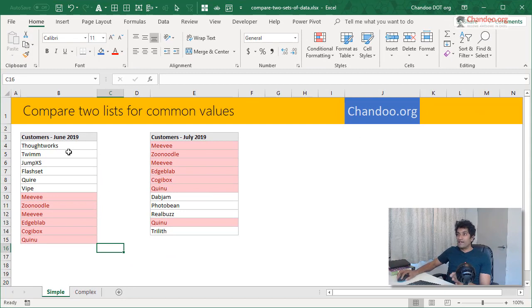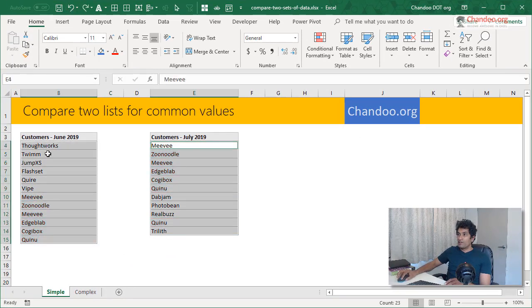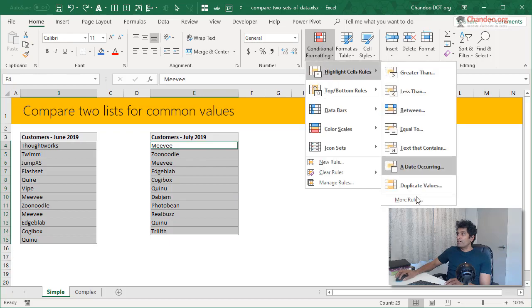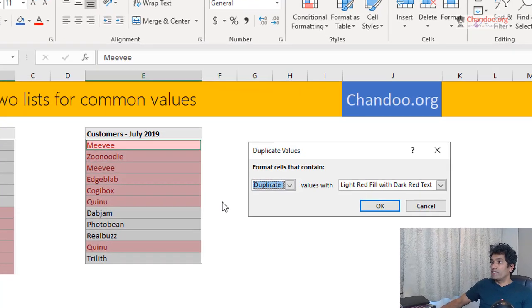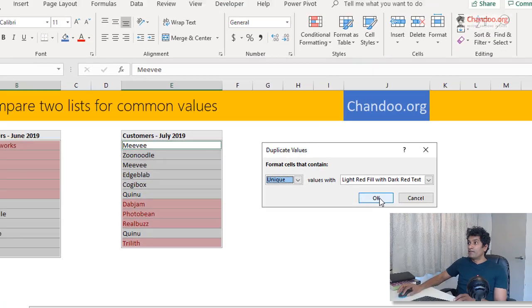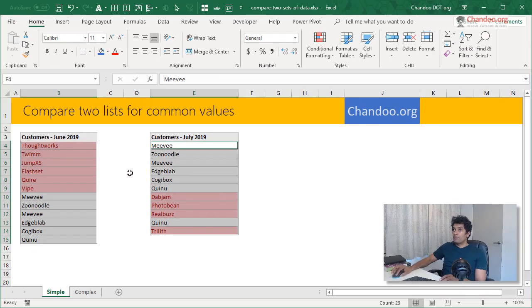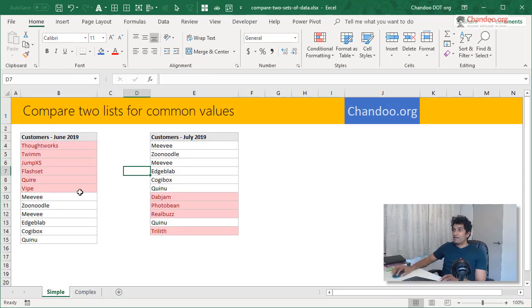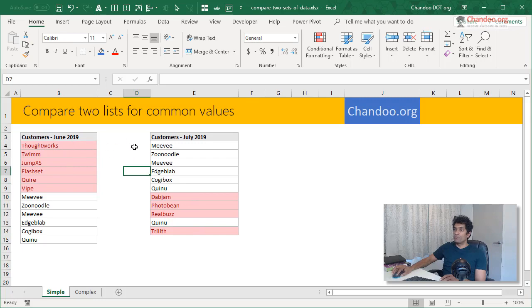You could also highlight the other way around. All you have to do is I will undo this step, highlight duplicate and where it says duplicate, if you say unique, what that would do is it will highlight the unique values that are present in either of the lists alone. That's the simple situation.